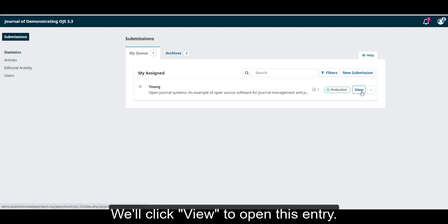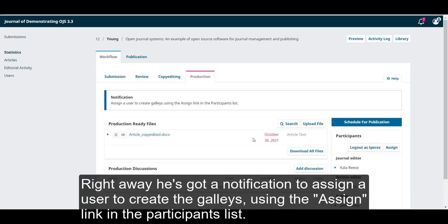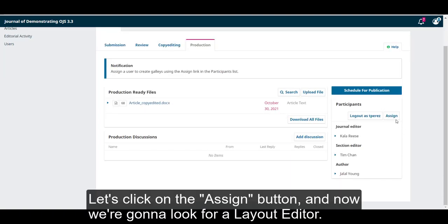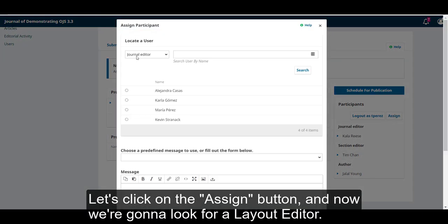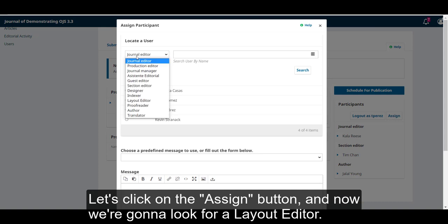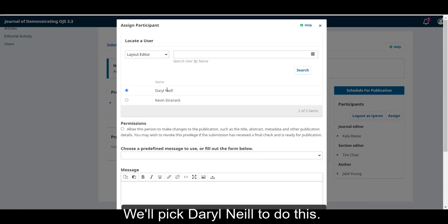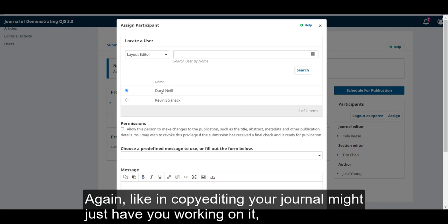We'll click View to open this entry. Right away, he's got a notification to assign a user to create the galleys using the assigned link in the participants list. Let's click on the Assign button, and now we're going to look for a layout editor. We'll pick Daryl Neal to do this.